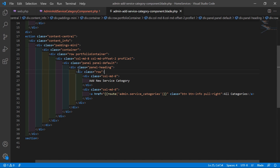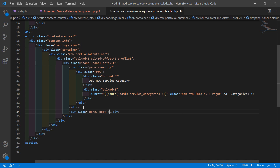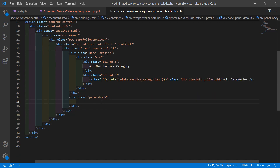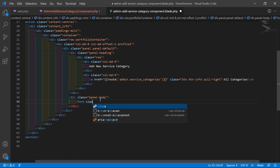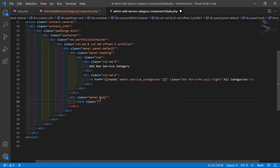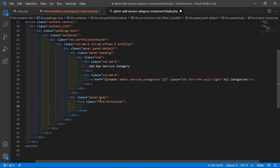Now let's add the panel body with class panel-body. Inside this, let's create the form with class form-horizontal.